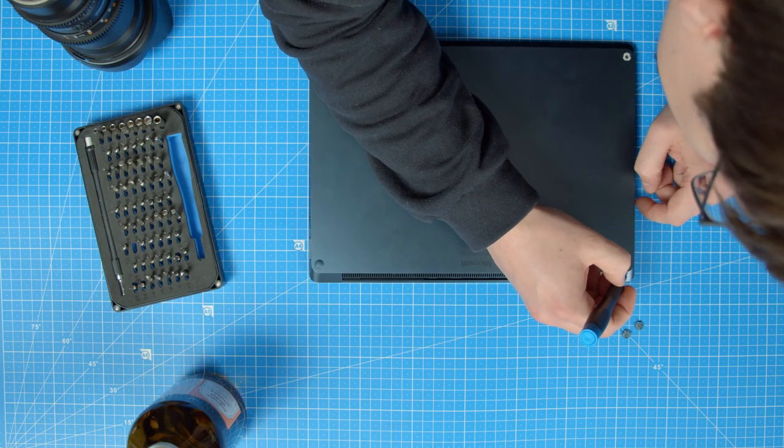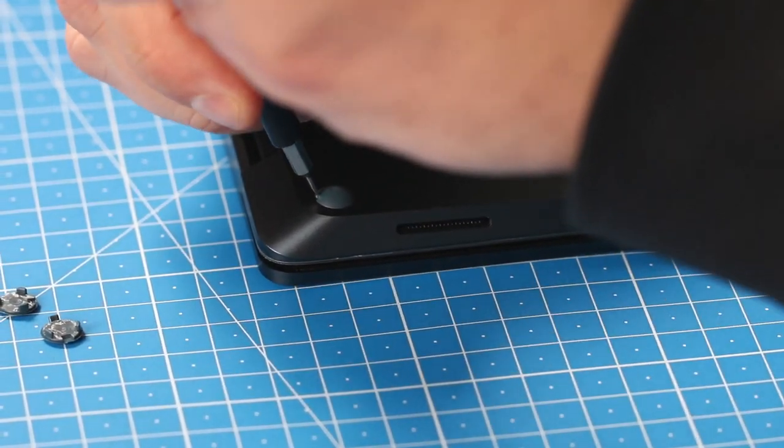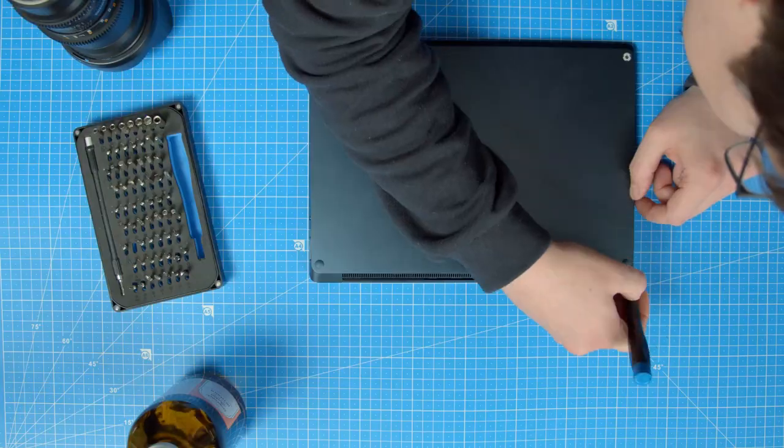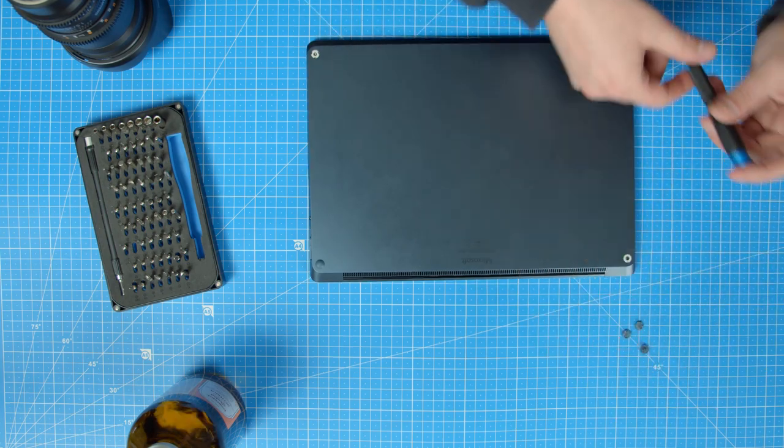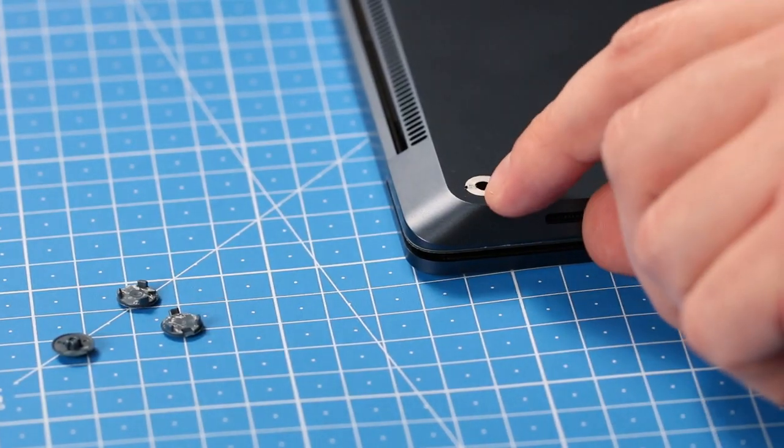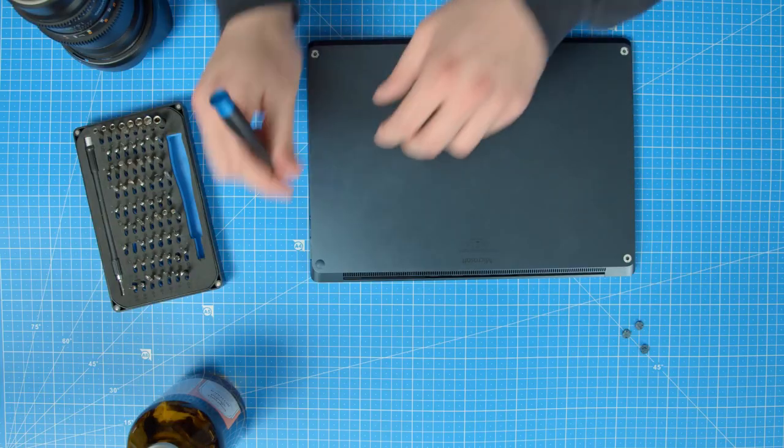The feet in the back of the Surface are a little harder to get off, though you can still use the same method. The feet don't have three tiny rubber nubs, but a single bigger one in the middle to keep them in place. There they go.